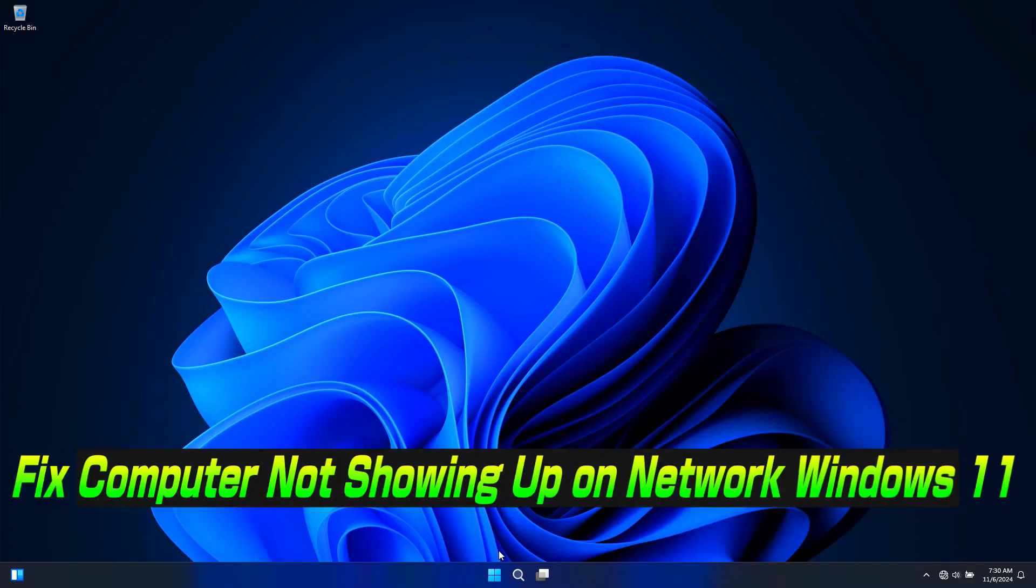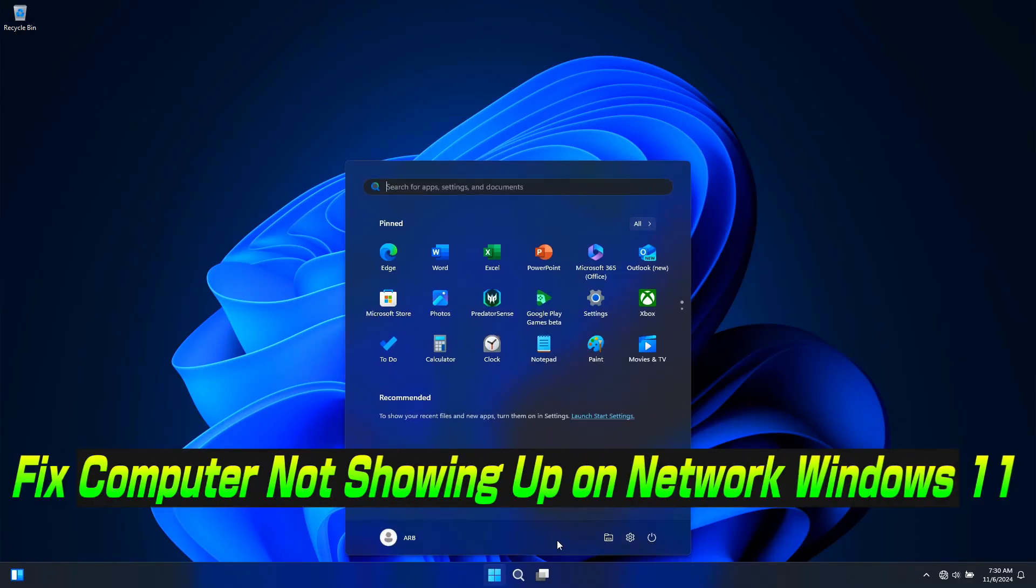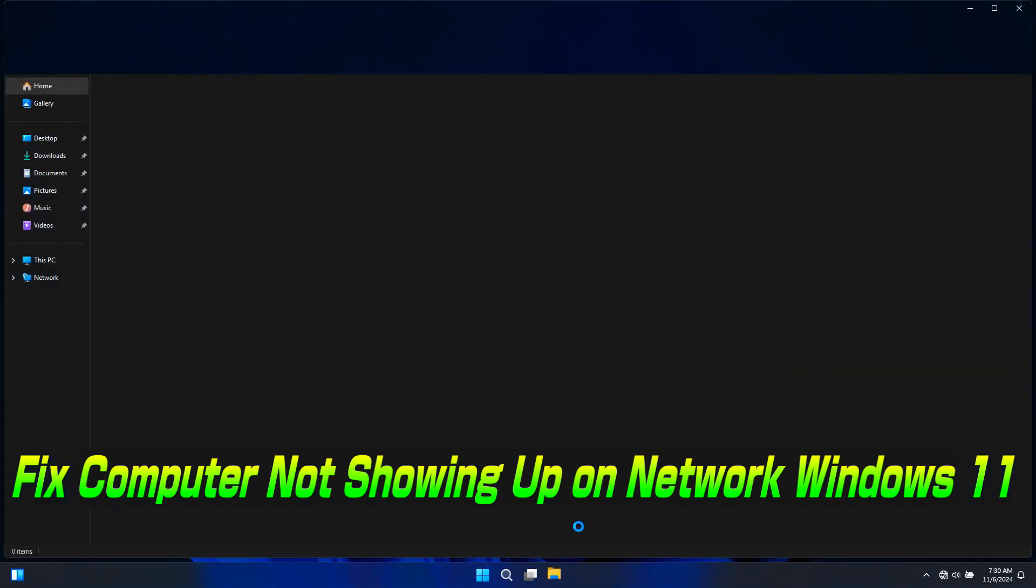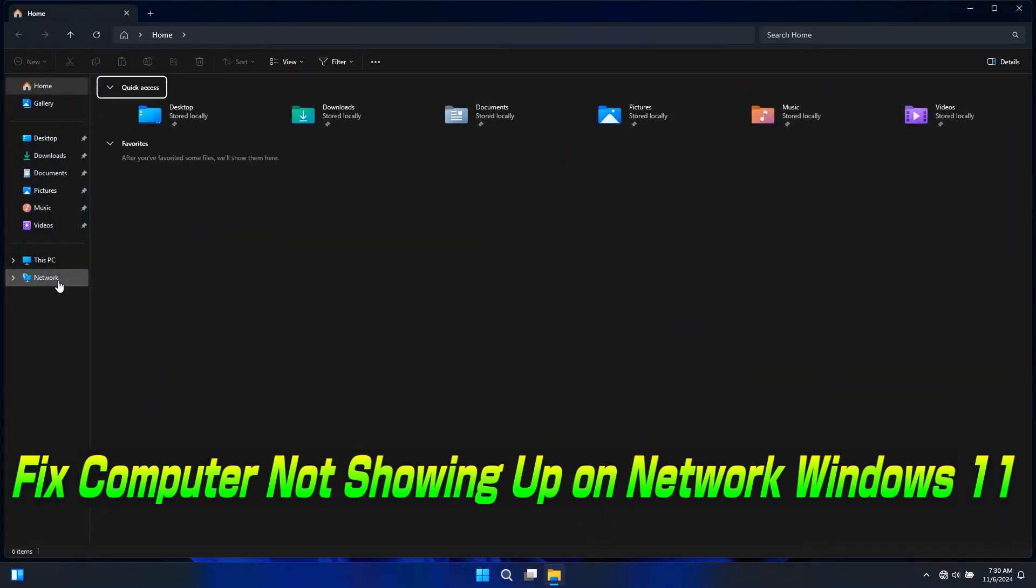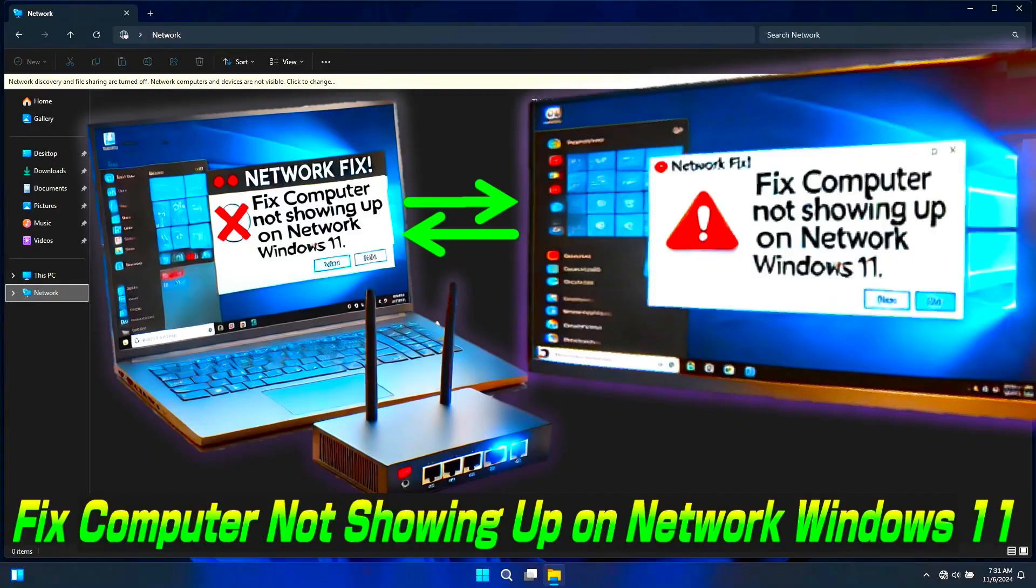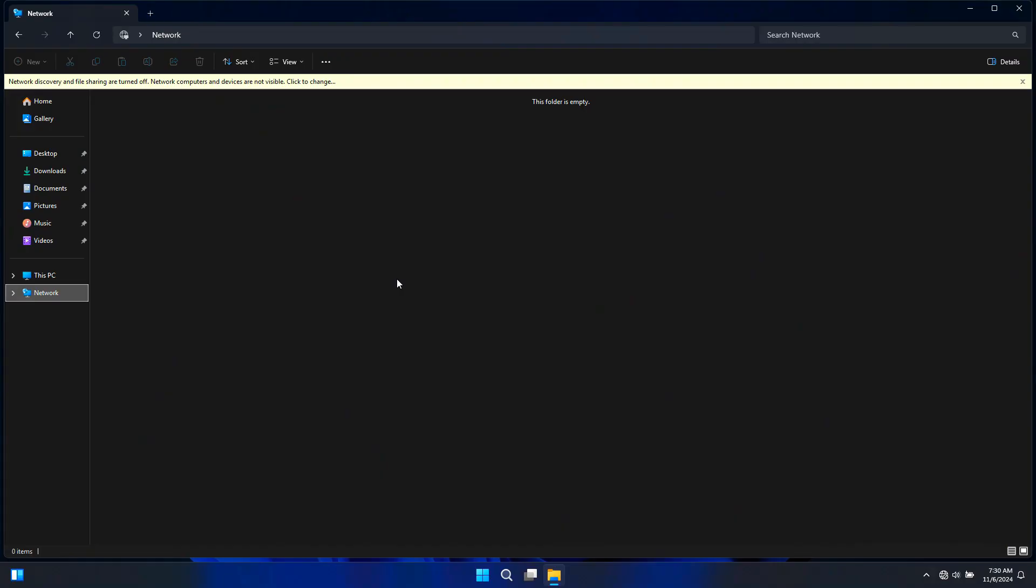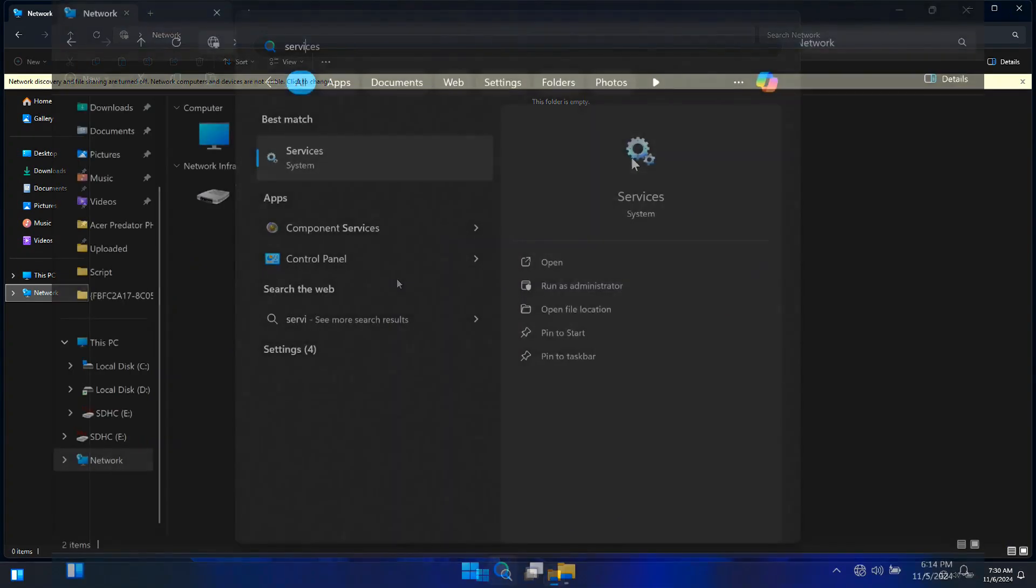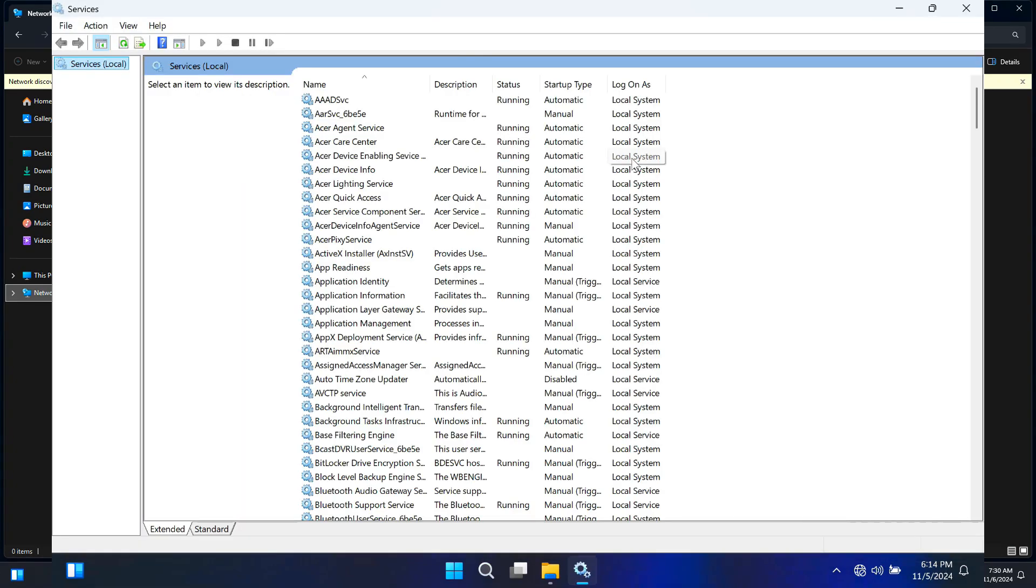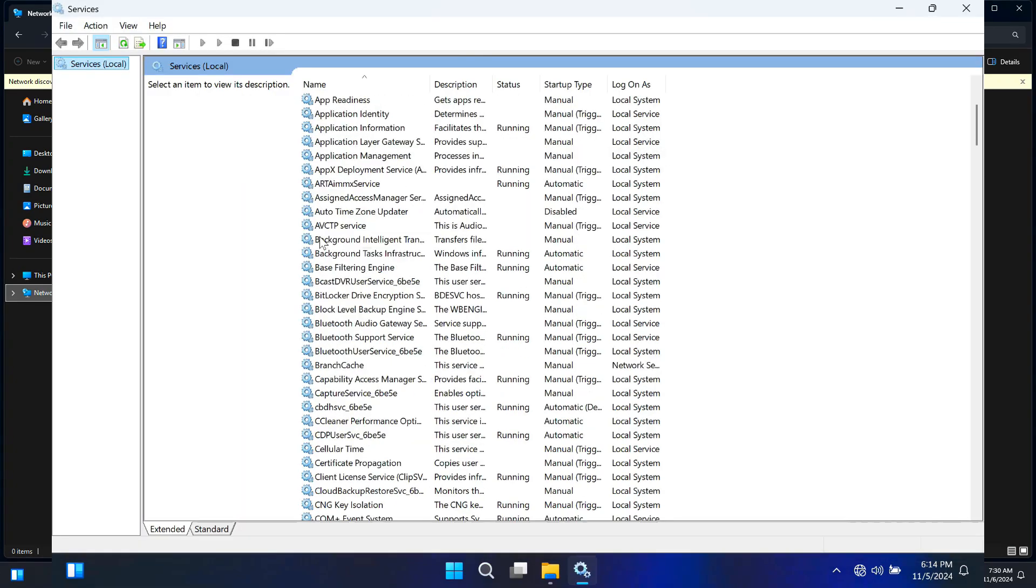Hey guys, welcome to AC Technical. If you are struggling with making your Windows 11 computer visible on your network or having issues with network sharing, you are in the right place. Today I will walk you through a complete and detailed guide on how to enable network sharing and ensure all the necessary services are running to make your computer discoverable.